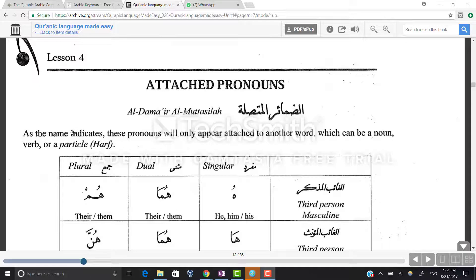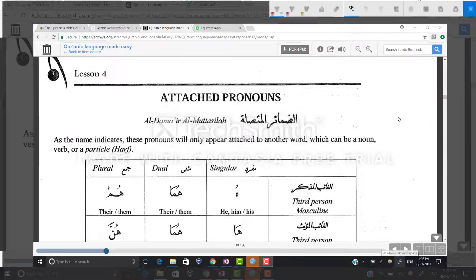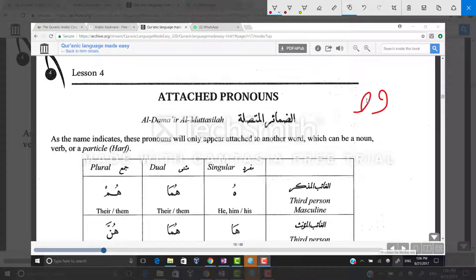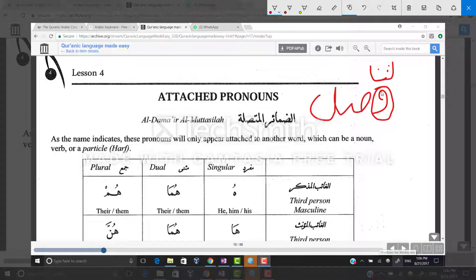Attached pronouns, as the name itself indicates, are pronouns that will appear only attached to another word, which can be a noun, verb, or a particle. The word muttasil comes from the root word wa-saad-laam. Without getting too much into verb conjugation, the base is that the waw is dropped, a ta takes its place, and it connects to the second ta — that's how it becomes muttasila, meaning something that is connected. Hence the pronoun must be connected to a noun or verb in order to make sense.